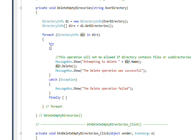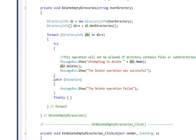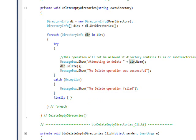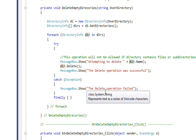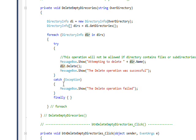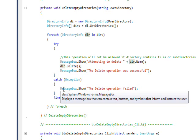But if it fails it'll drop down to the catch block and I'll pop up a message box that says the delete operation failed, basically because there was either subdirectories or files in the directory, and in our case it's files. And then just to be complete I have a finally block which gets executed if neither of these blocks get executed, although one or the other should always get executed.